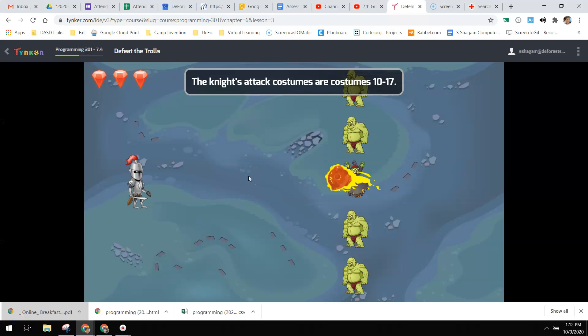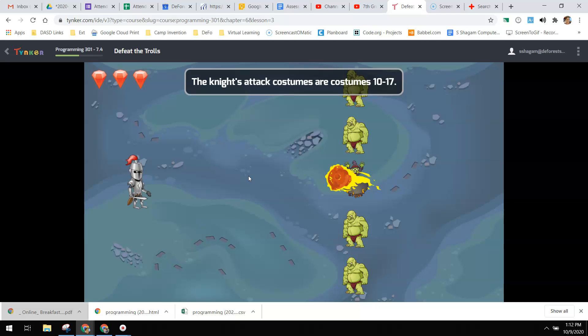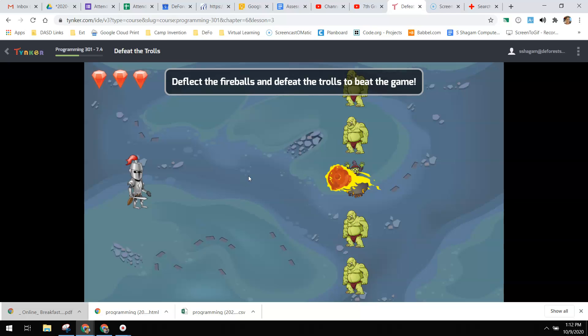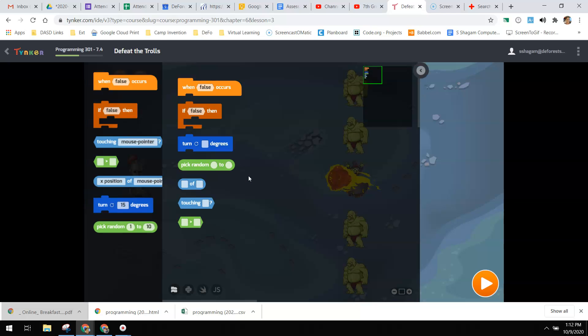So if you think back, they'll tell you right here these little things that you're looking at: the knight attack costumes are 10 through 17, and the fireball should deflect randomly between 150 and 210 degrees. And they go so fast on that. So I want you right away to pull out and listen to that.